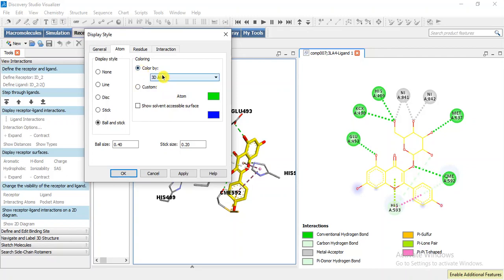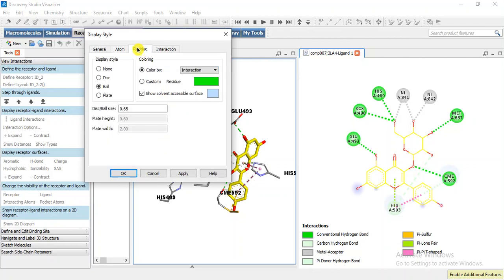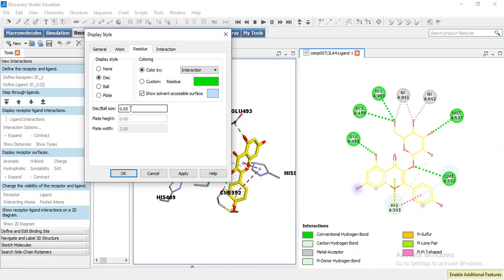For residue I am going to make it disc. It is like ball model and I am going to show it in this model and I am going to increase the size to 0.9. Here I am going to remove this.